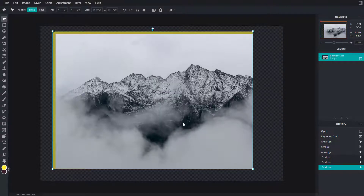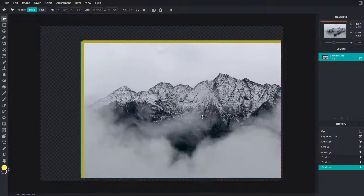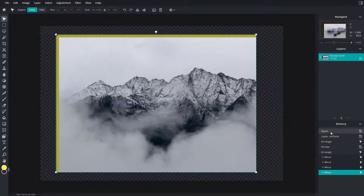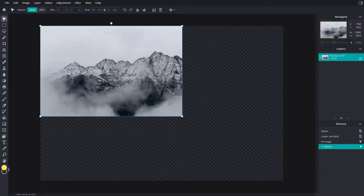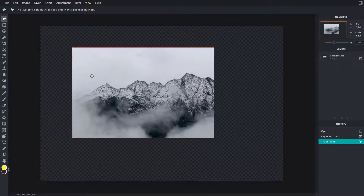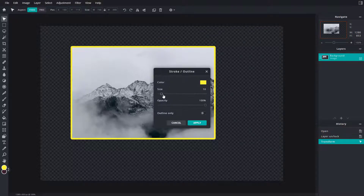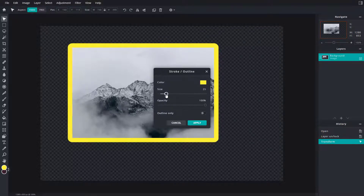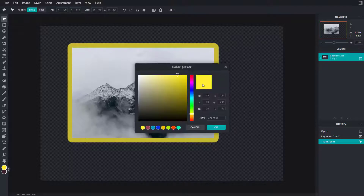You can see that the stroke is only applied on the top because of where the image was. Let me resize it, keep it in the center, then go into stroke. There you go — I can increase the size, decrease the size, decrease the opacity, and increase the opacity according to what you like.